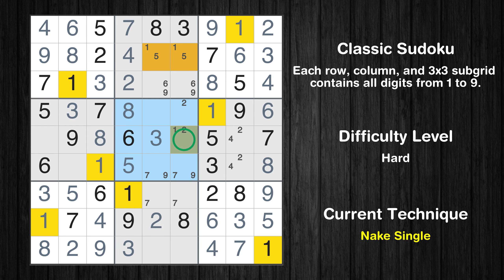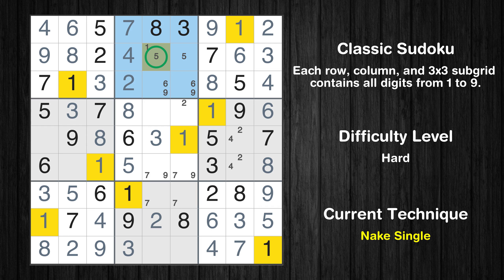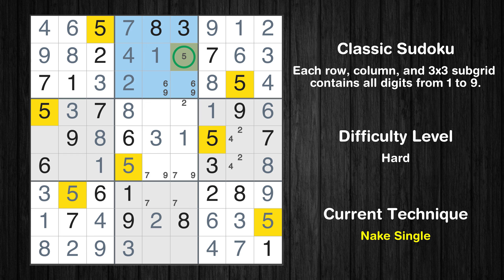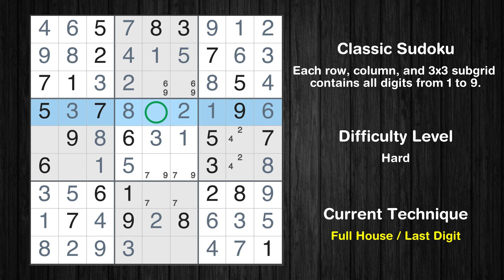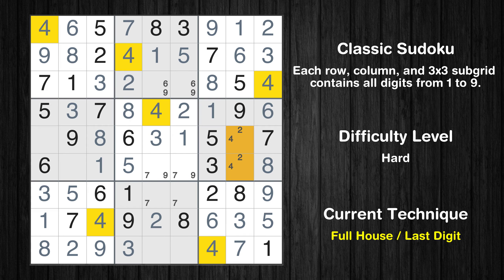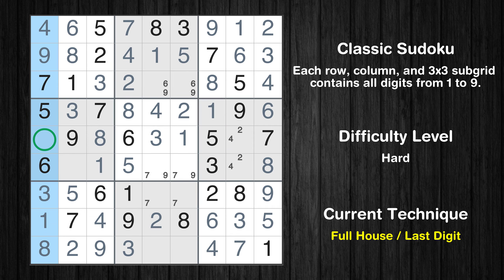Only one position left in the fifth box where value 1 can be placed. Only one position left in the second box where value 1 can be placed. Only one position left in the second box where value 5 can be placed. Only one position left in the fifth box where value 2 can be placed. Only four is missing in the fourth row. Only two is missing in the first column.